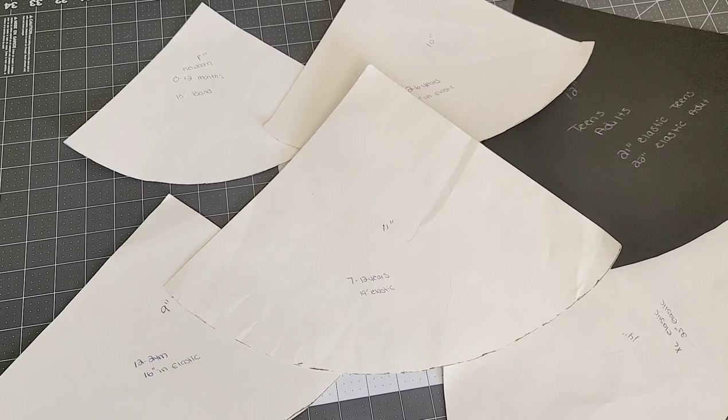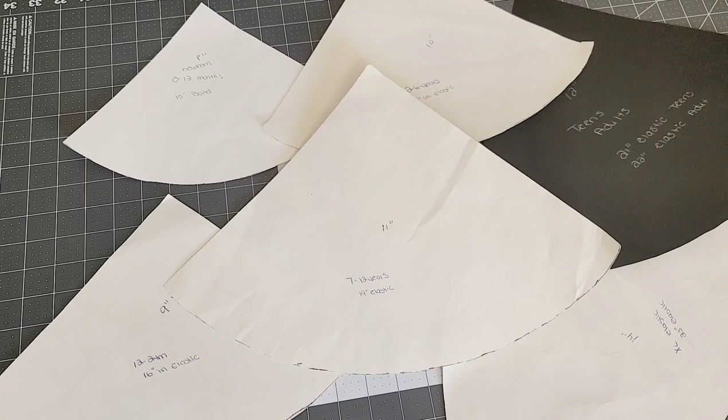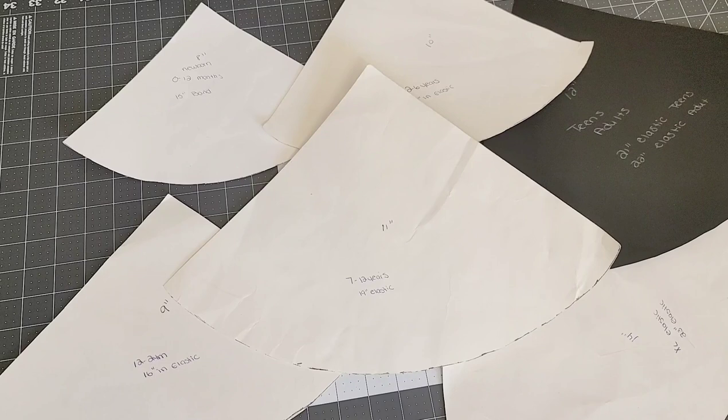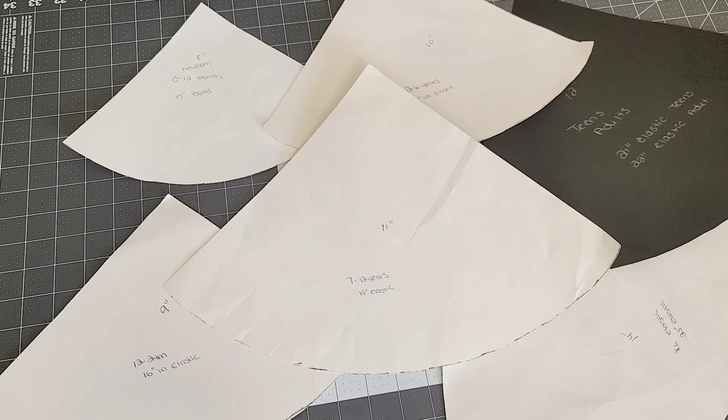Hello everyone, welcome back to Ingenious Creations. Today's video is going to be pretty fast and simple. I'll be showing you how to make your own hair bonnet template. I will be having a separate tutorial showing you how to make my adjustable bonnet. This has been a number one requested video, so here it is.